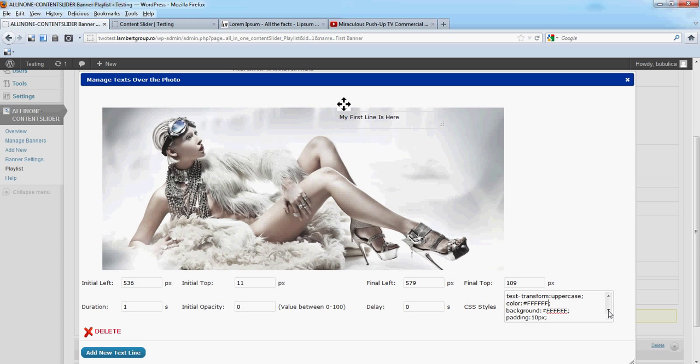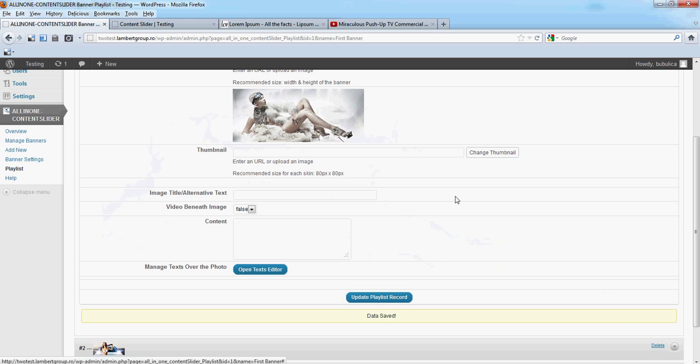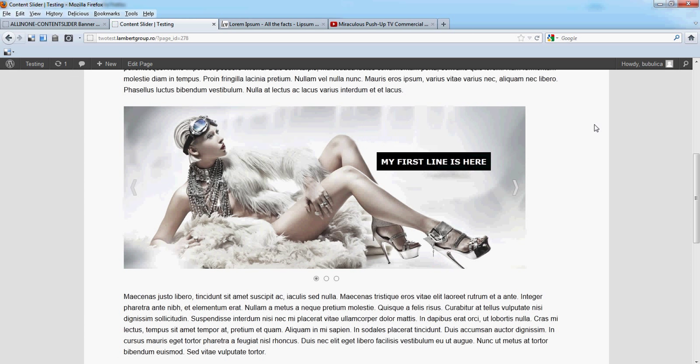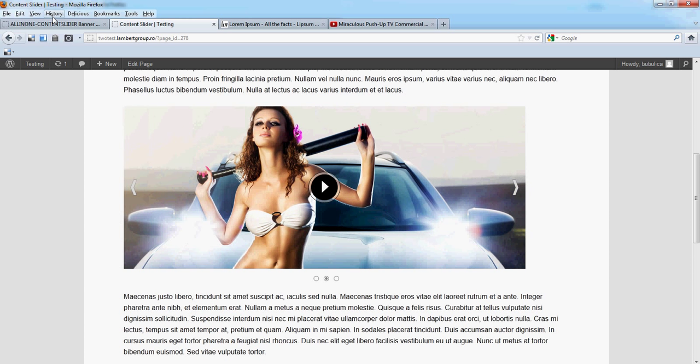And also put the background black. Close, update and refresh. So that's it.